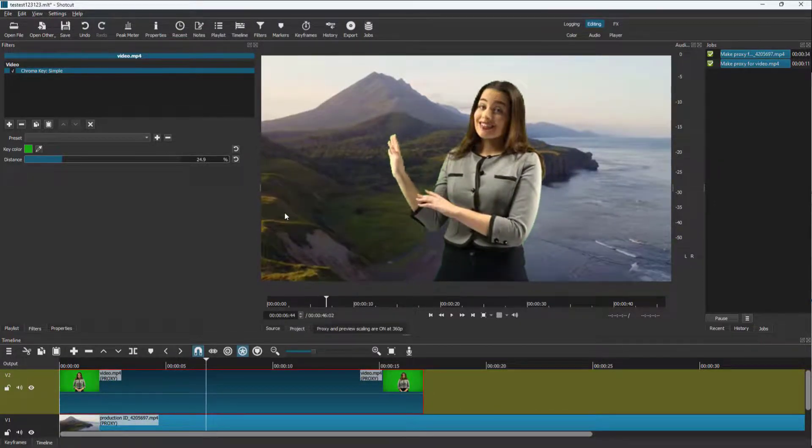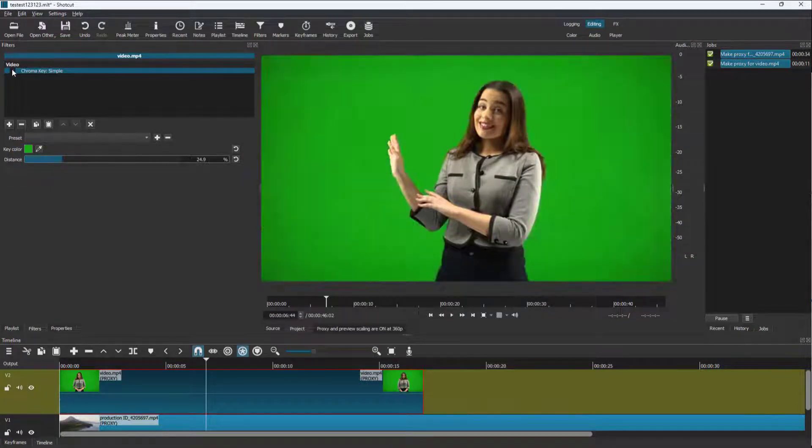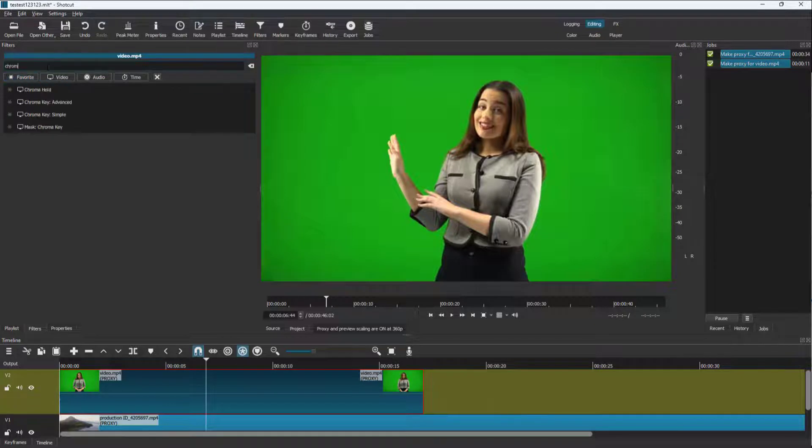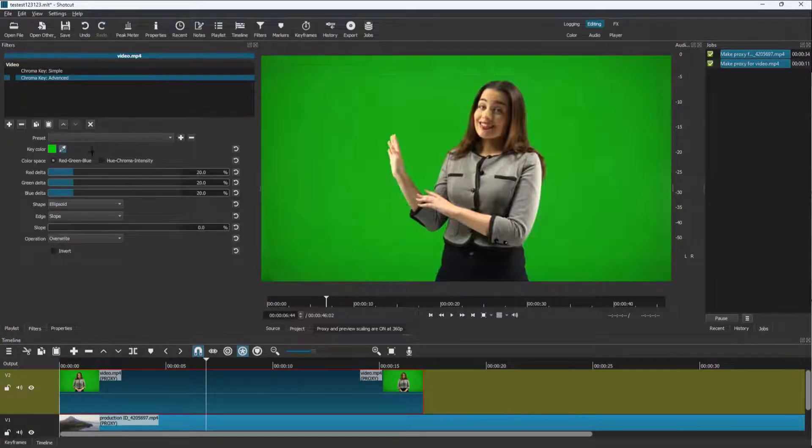but the output is not very clean. So if you want a more detailed option, you can click on the plus button and type in chroma right here. And here you can see advanced chroma key option is here,